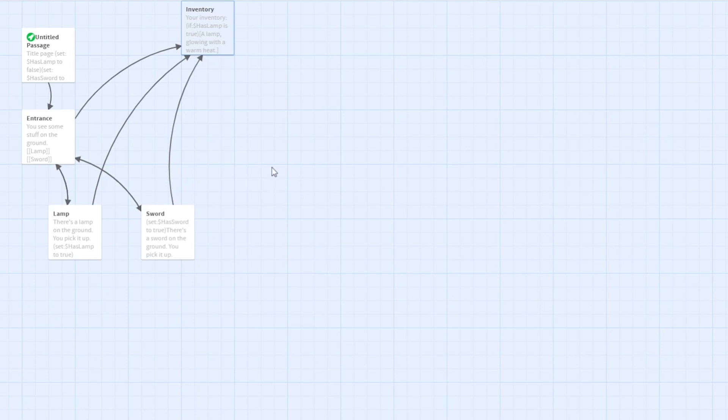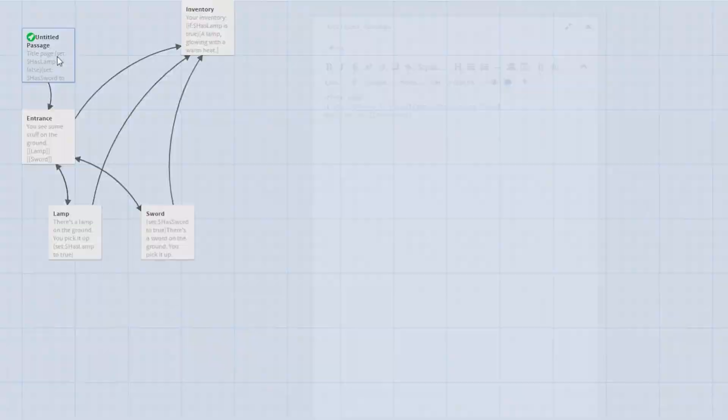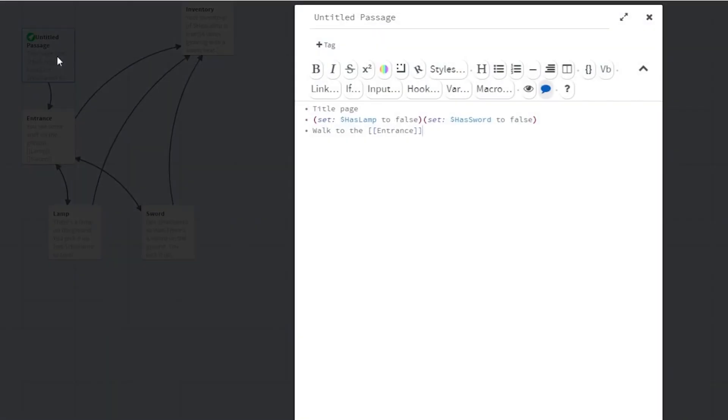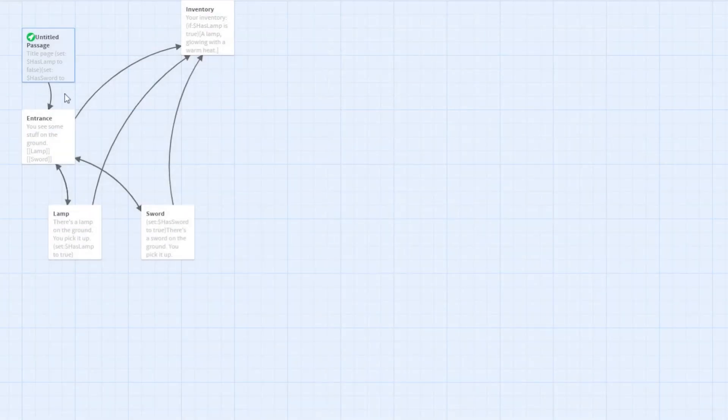On the first page of the game, maybe in the introduction, you should set all the item variables to false. It should look like this. Make sure the player can't come back here, otherwise it will reset their inventory.